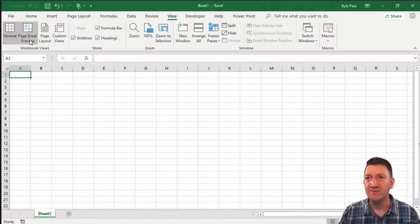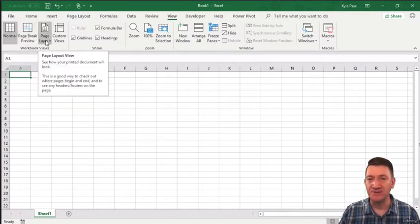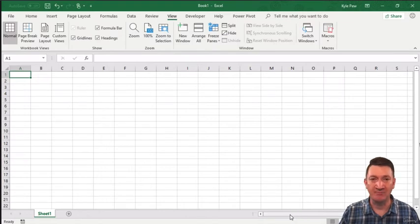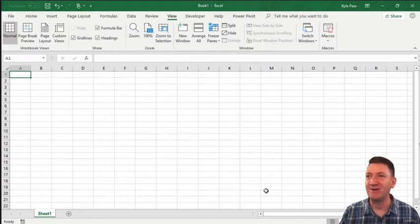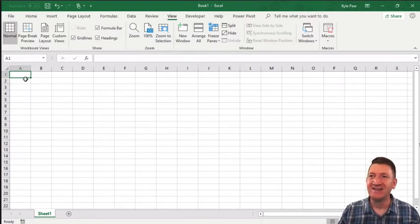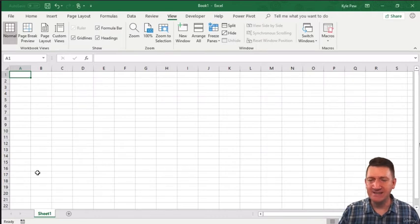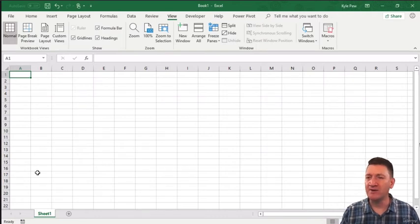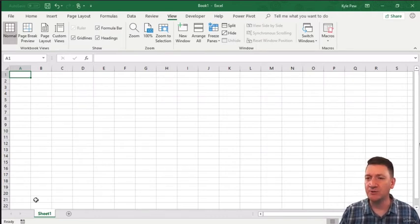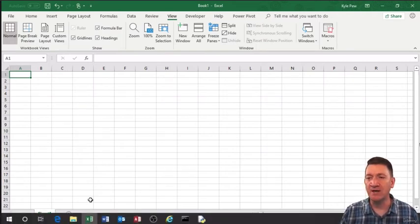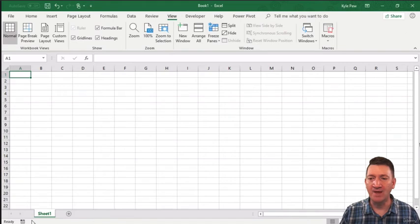And you can see that I've got normal, page break preview, and page layout. Those exact same buttons that we saw down at the bottom. But that's just a little bit more about the interface, and you will see that change. You will see some other stuff show up on the status bar.